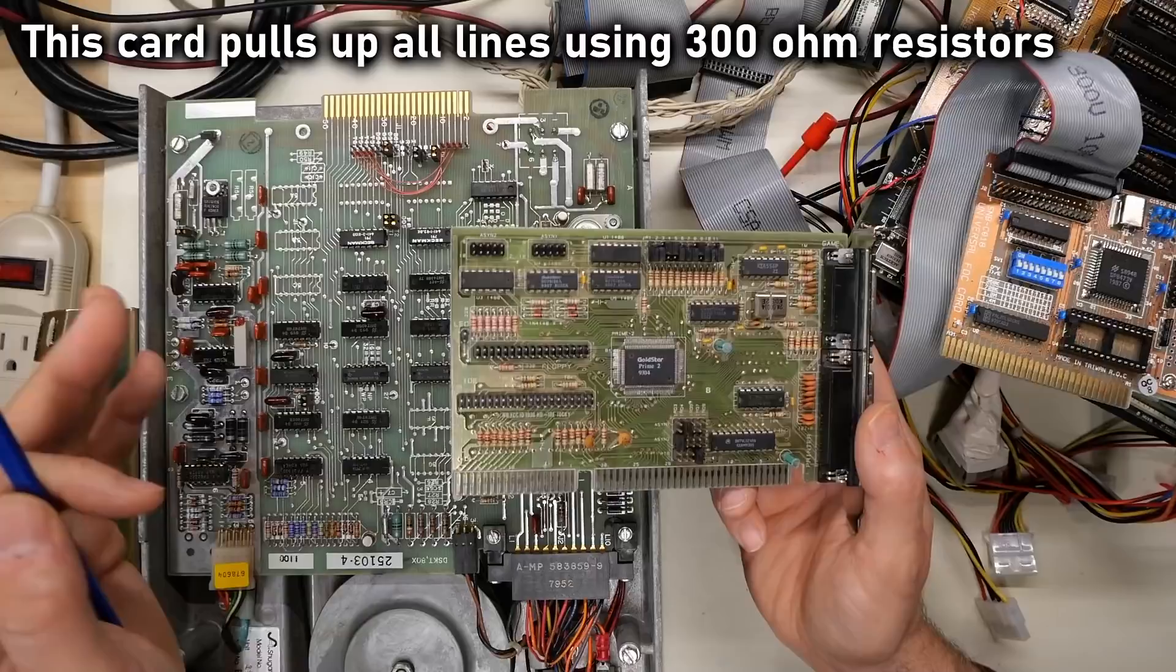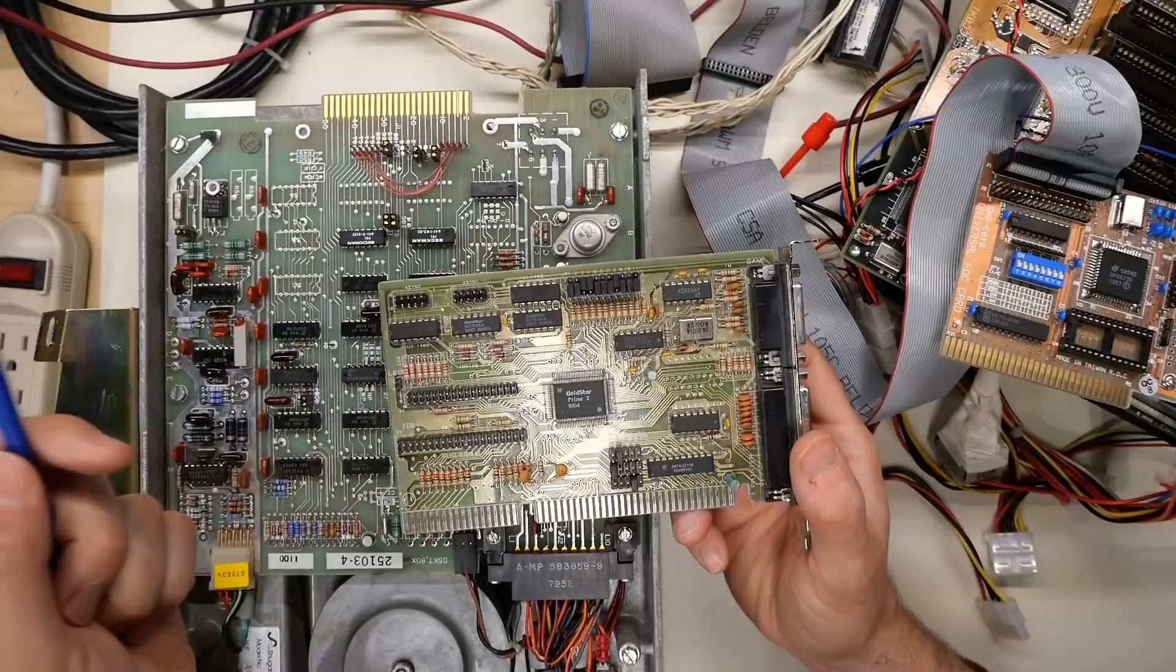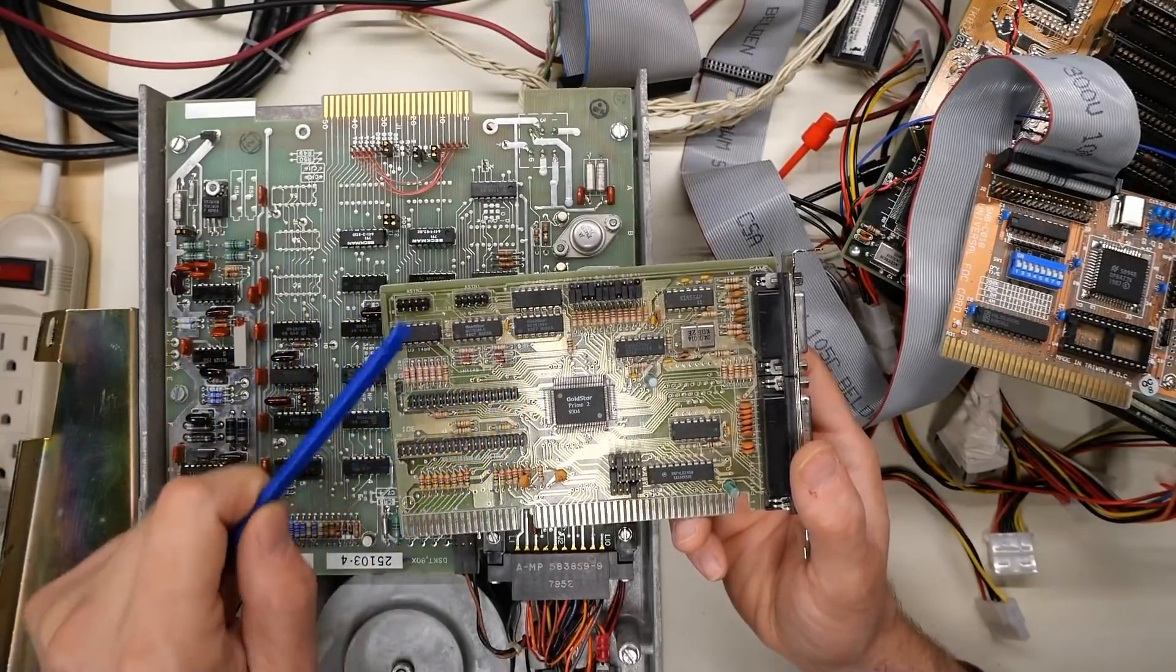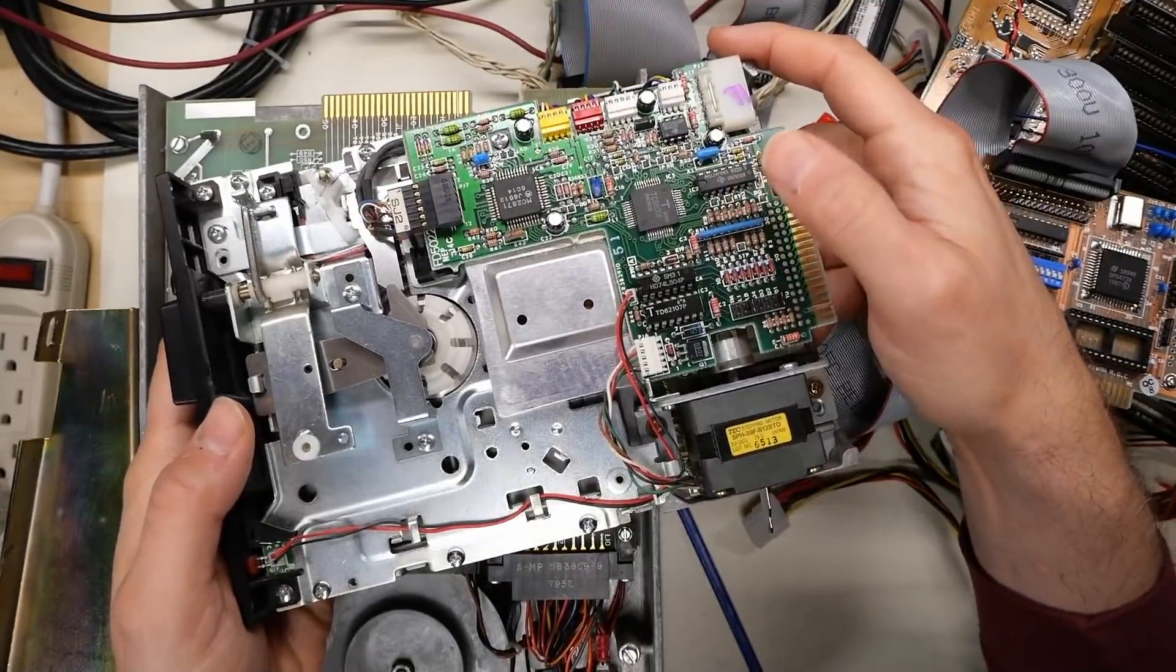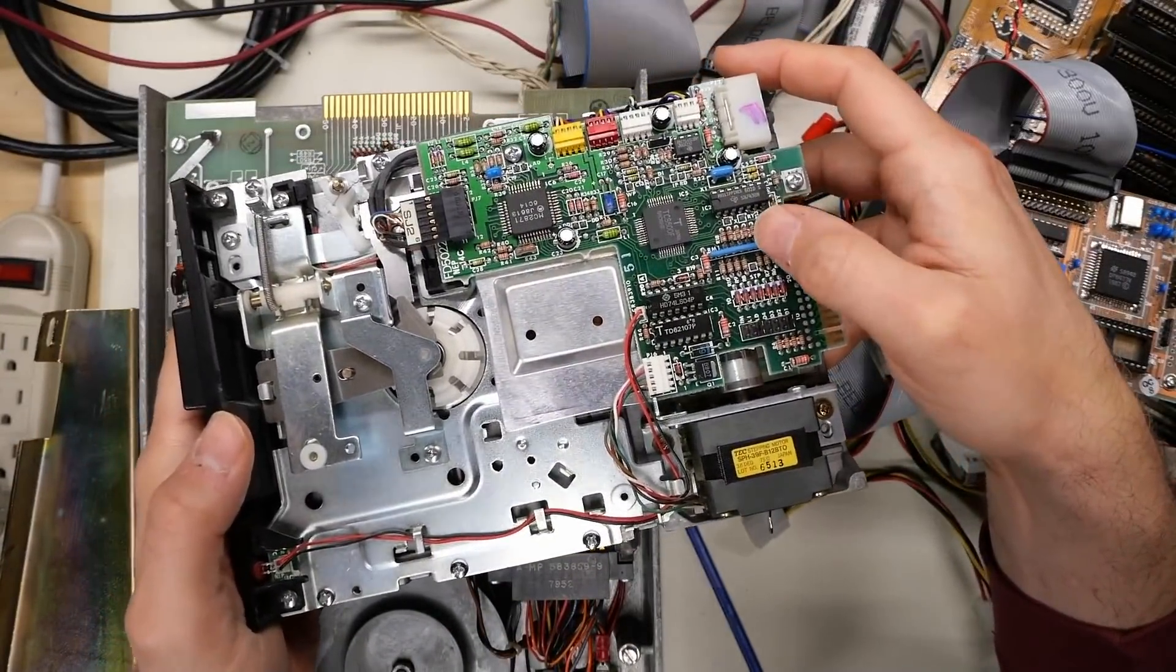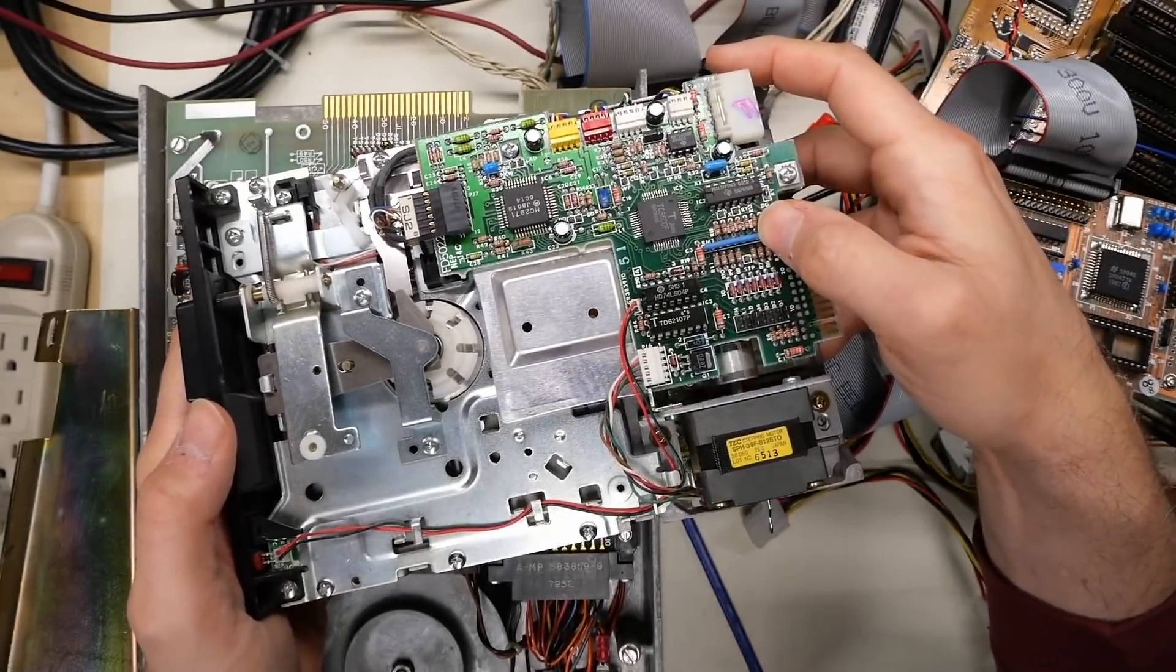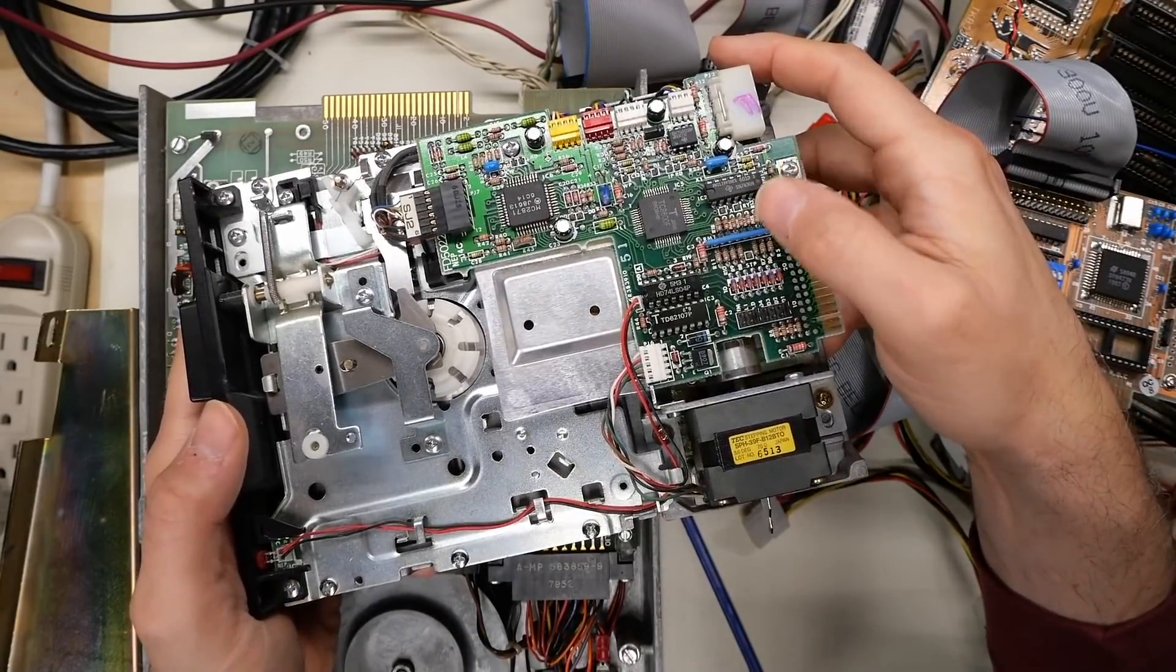So terminating all the lines on the controller card is probably okay. And then if the disk drives themselves don't terminate at all, like you forget to put the termination resistor on, it's probably going to work fine. And I really wouldn't be surprised if later drives like this just did away with removable termination entirely, and switched to terminating all the lines with 300 ohms, probably good enough to work on its own.